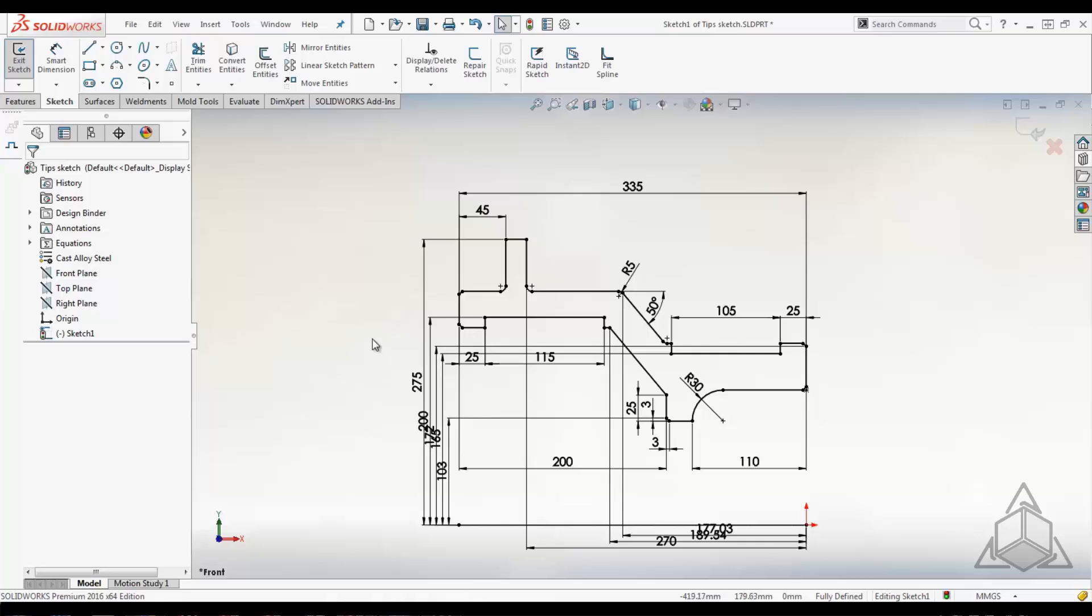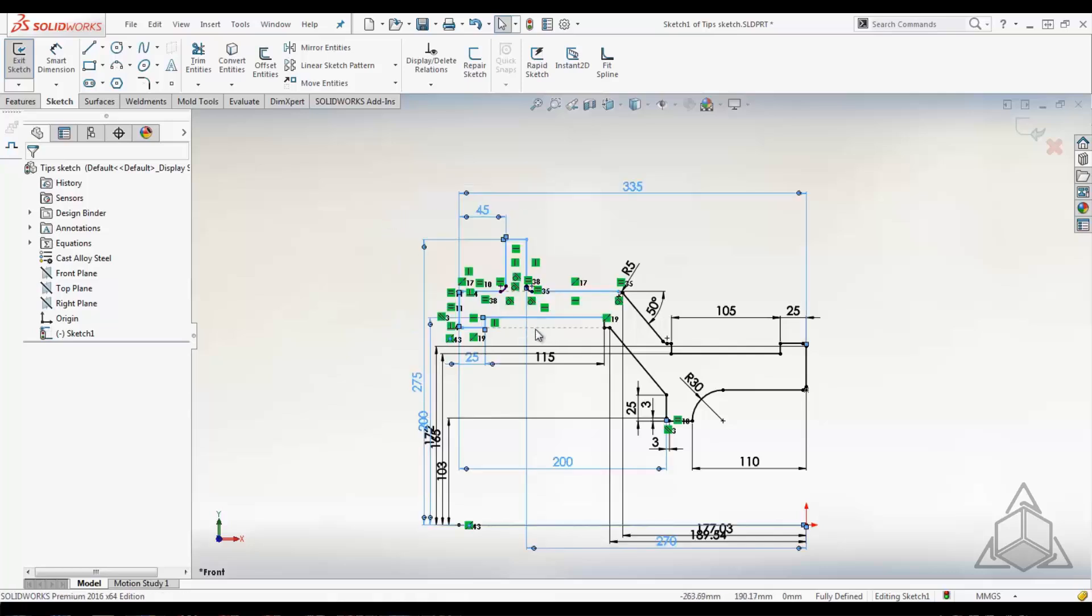Now what if I wanted to take and stretch this geometry right here. So let me select all that. I want to move this all the way to the left. I'd have to come in here and find a couple of the dimensions that control that and make a few changes. Or I can use the move entities to actually stretch the entity.